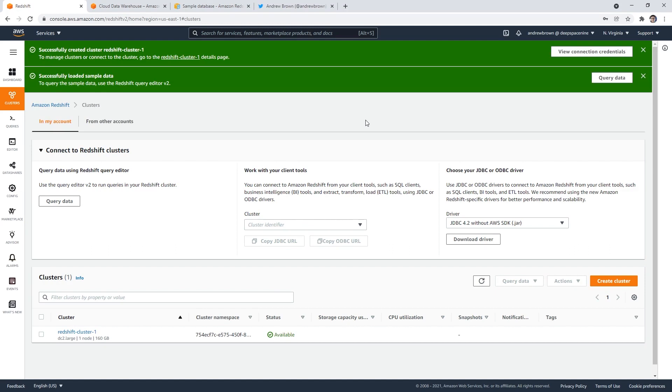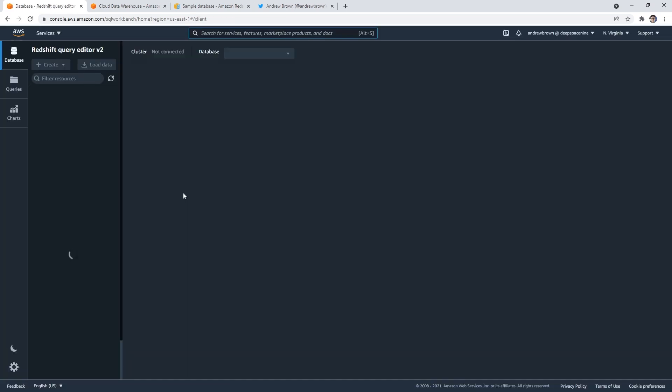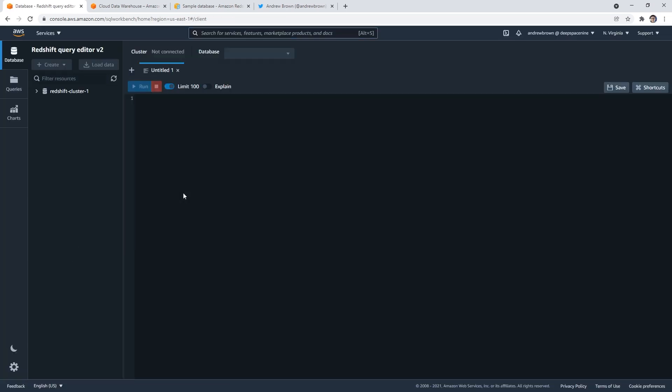Okay, so after a short little wait here, it was a lot faster than I was expecting, but it's available. And so it looks like here, it says to query the sample data use Redshift version two. So I'm gonna click that. And I'm sure there's tons of buttons to get here. And it'd be great if it just populated the query for me. It doesn't. But this looks really nice. Really nice UI.